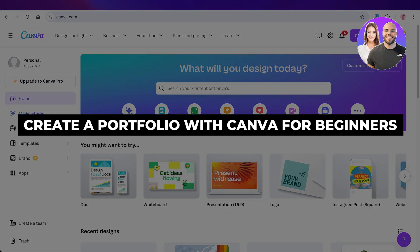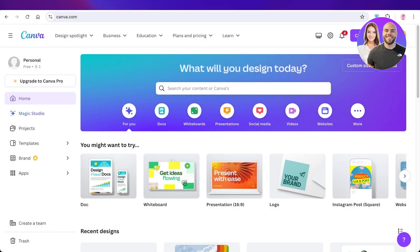How to create a portfolio with Canva step-by-step for beginners. Hello everyone and welcome back! In today's video I'll be showing you how you can create a Canva portfolio website — a step-by-step guide covering all the different elements and edits you need to make to create a highly optimized portfolio. Let's get started.